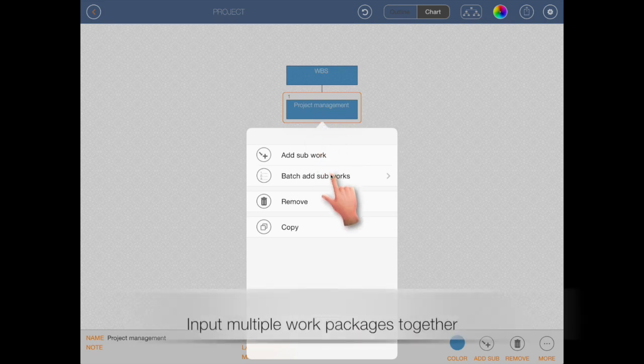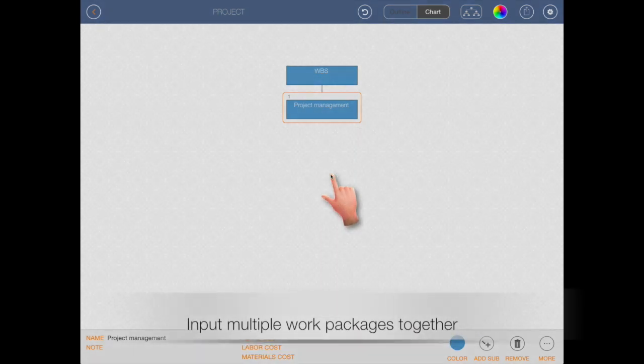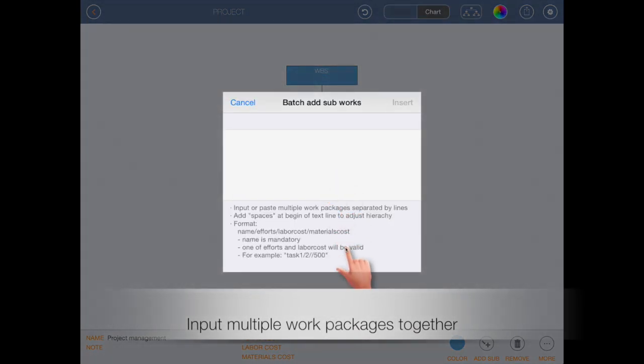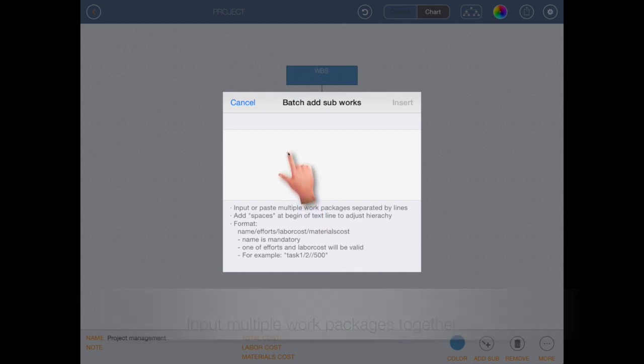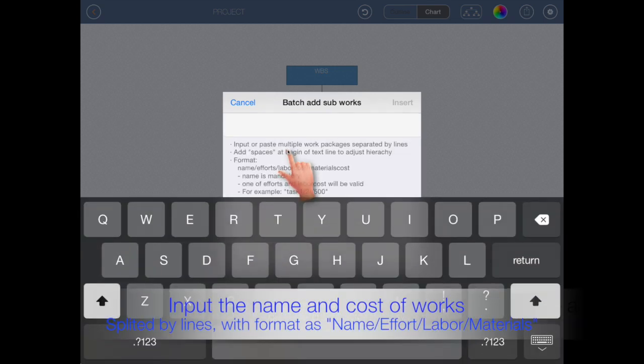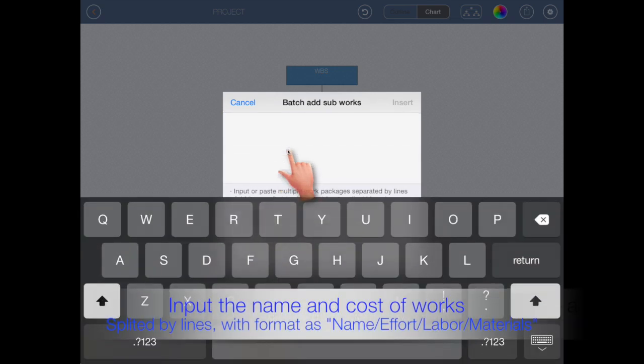Input multiple work packages together. Input work name and cost and lines.